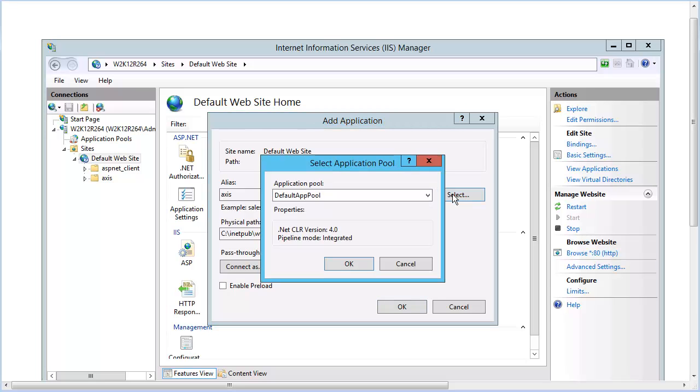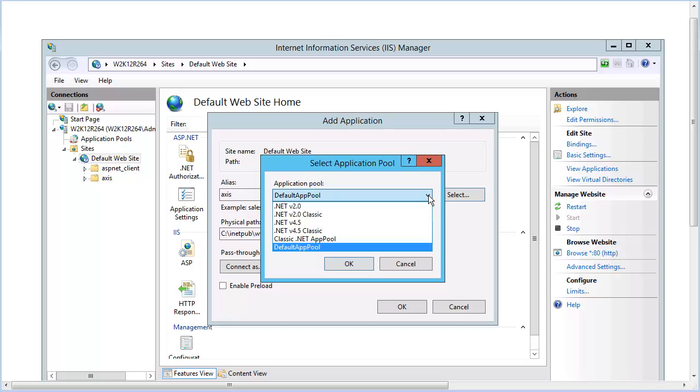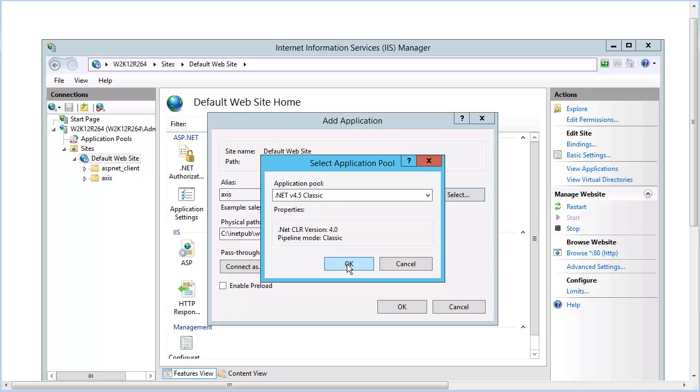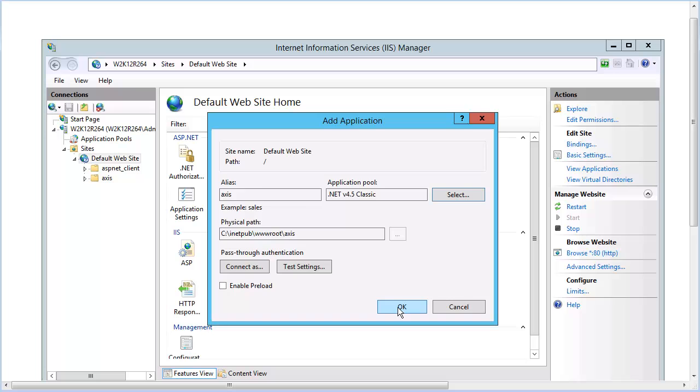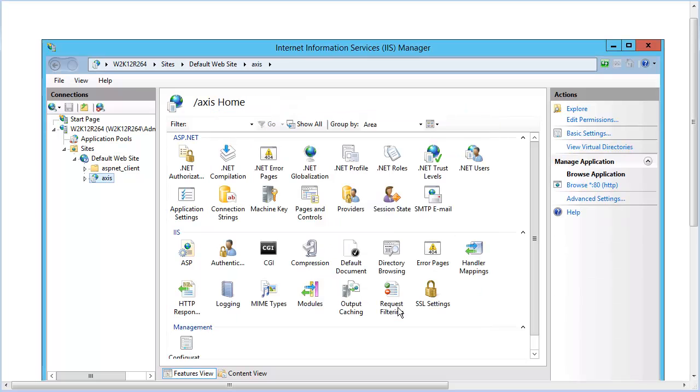The Select Application Pool dialog opens. On the Application Pool pull-down, choose .NET v4.5 Classic. Click OK on both dialog boxes. You might need to set Access permissions for Access directories,